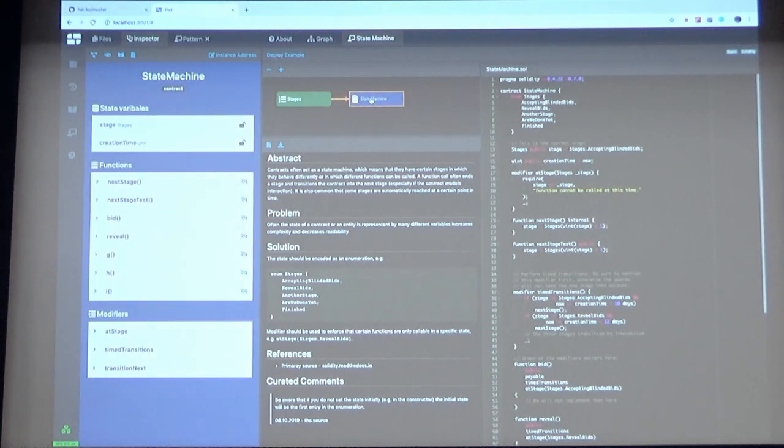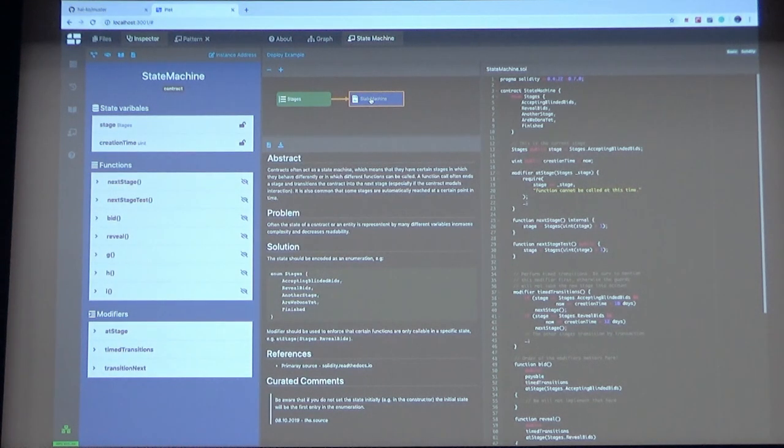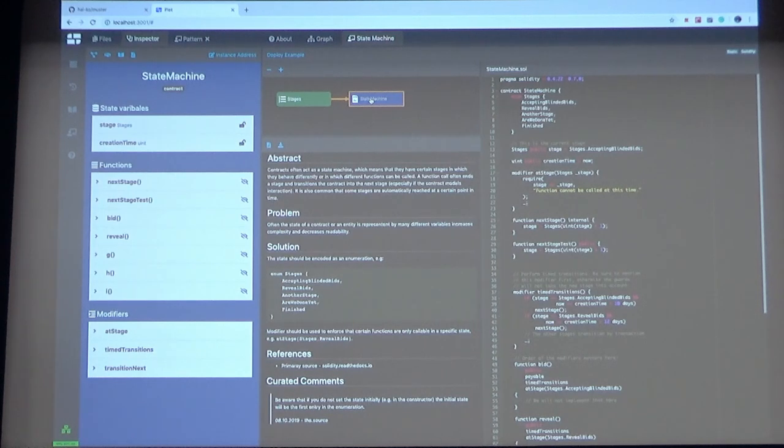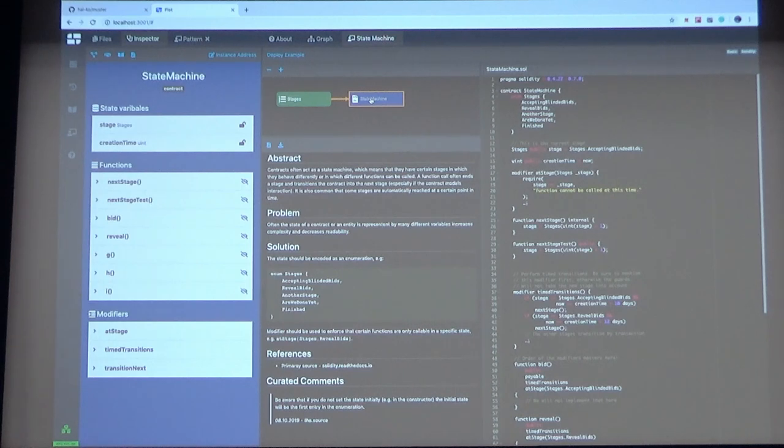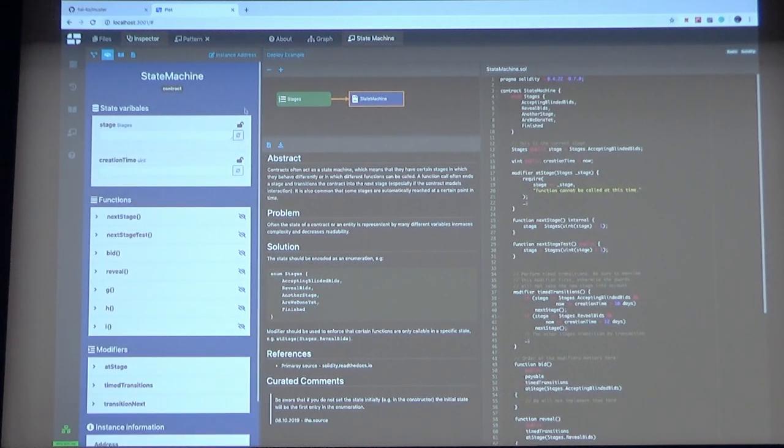If you select one, you see on the left side the structure of this contract. And to understand it better, you can also deploy the example and play around with it. So now I will deploy by clicking on this button.